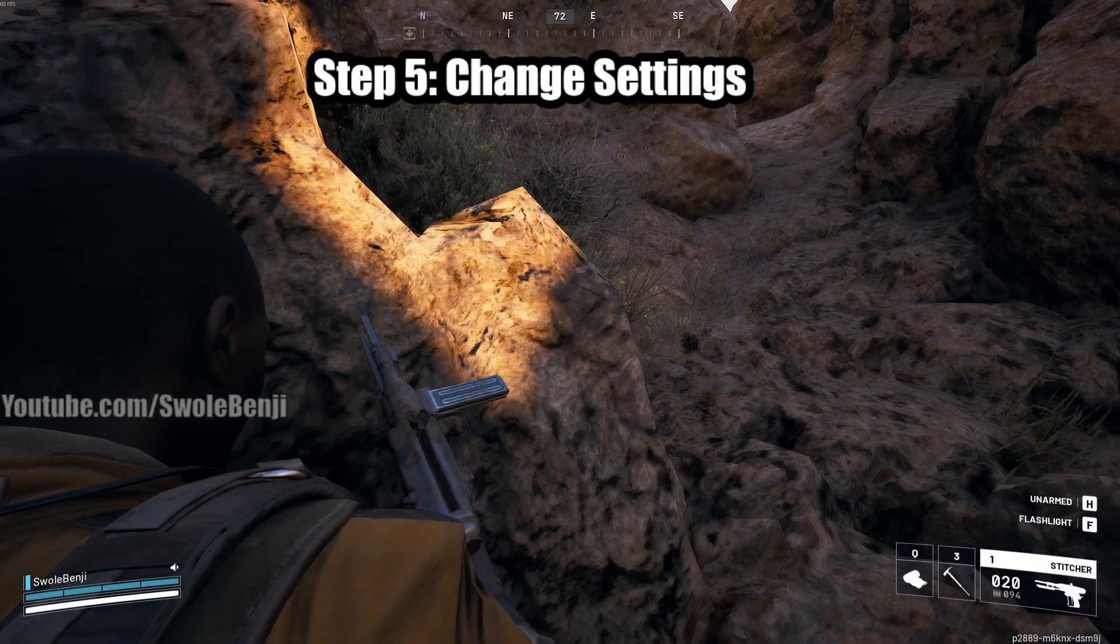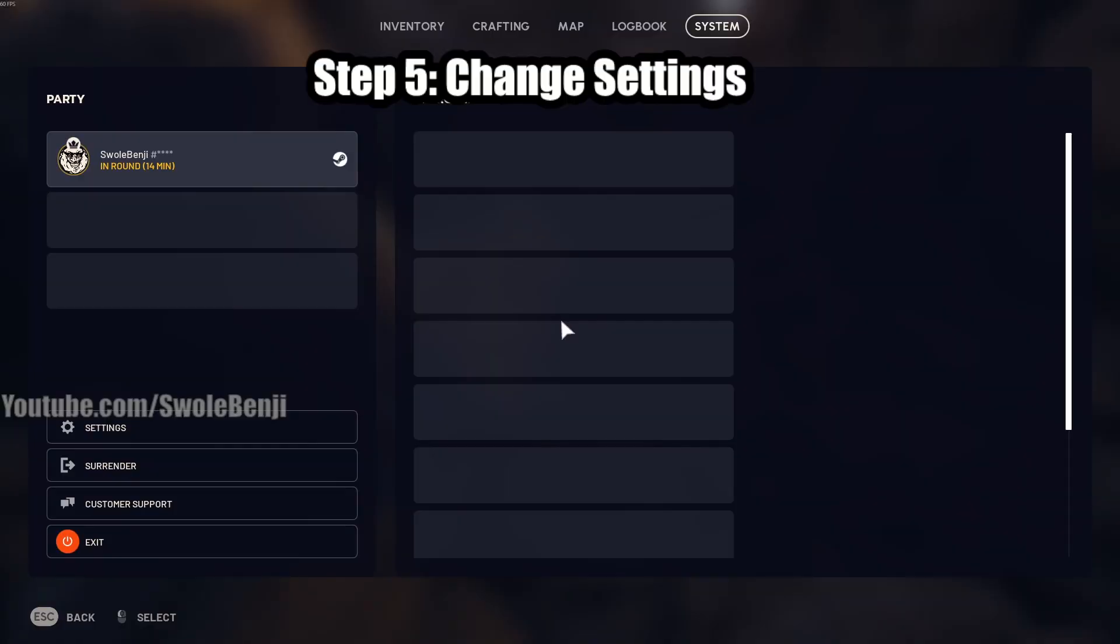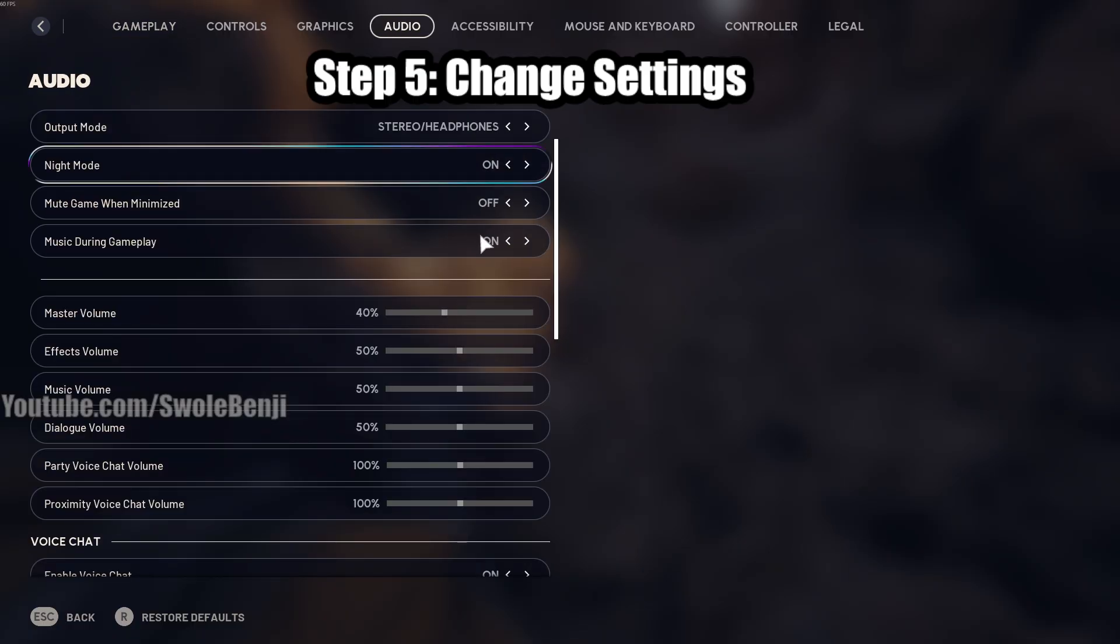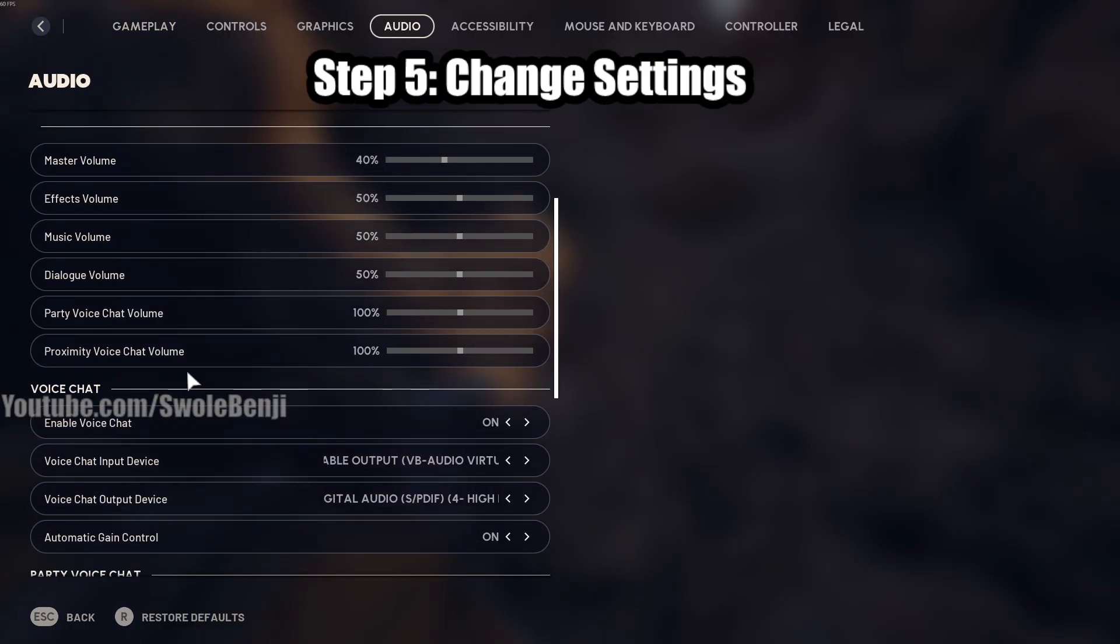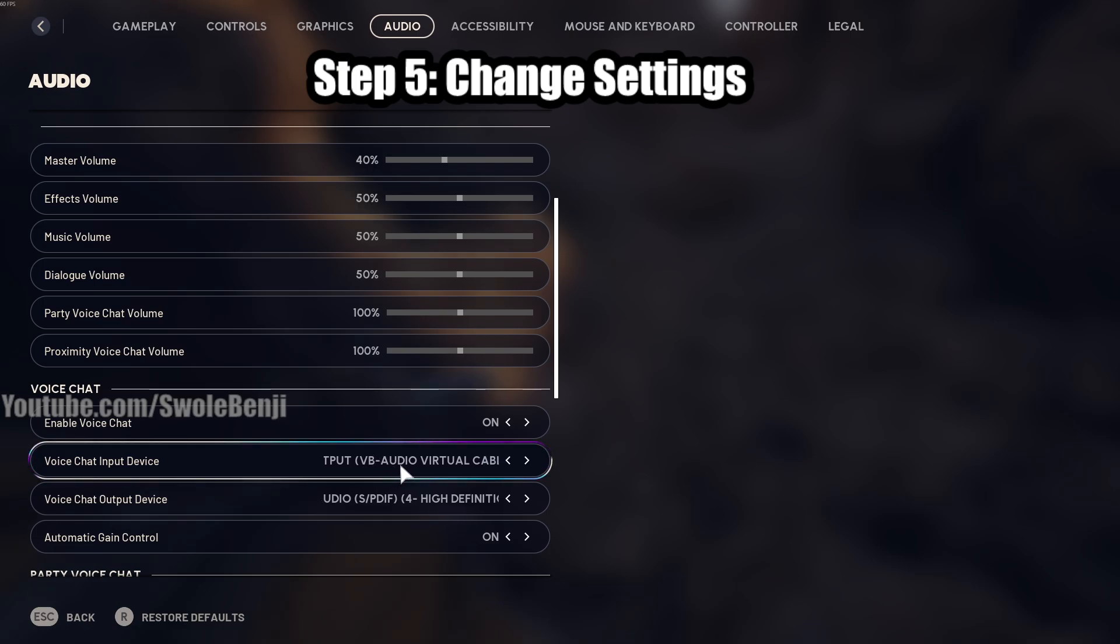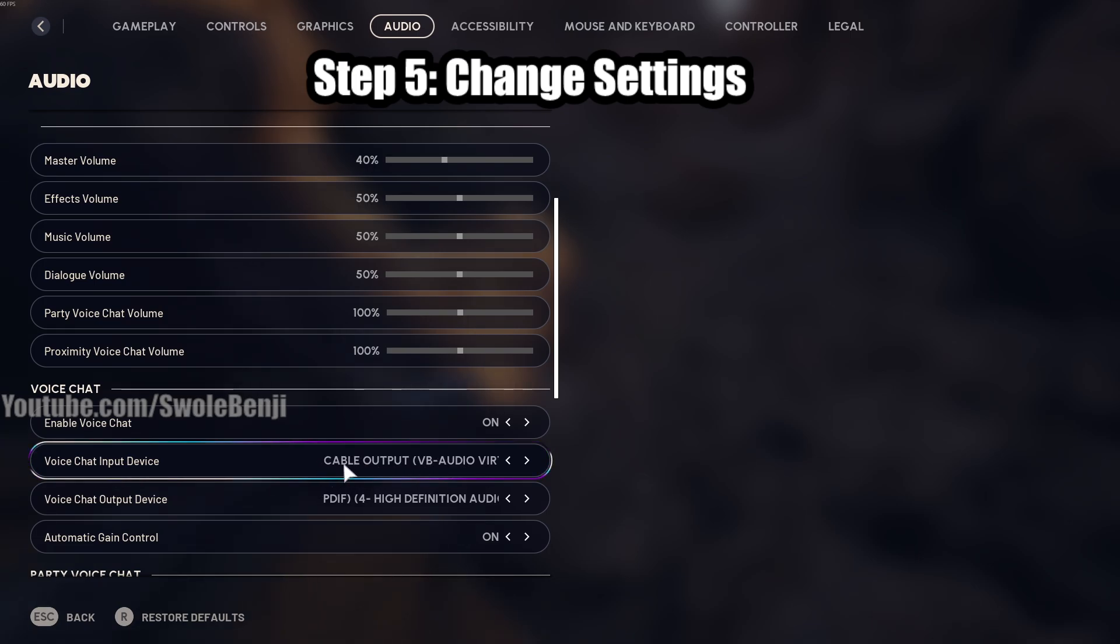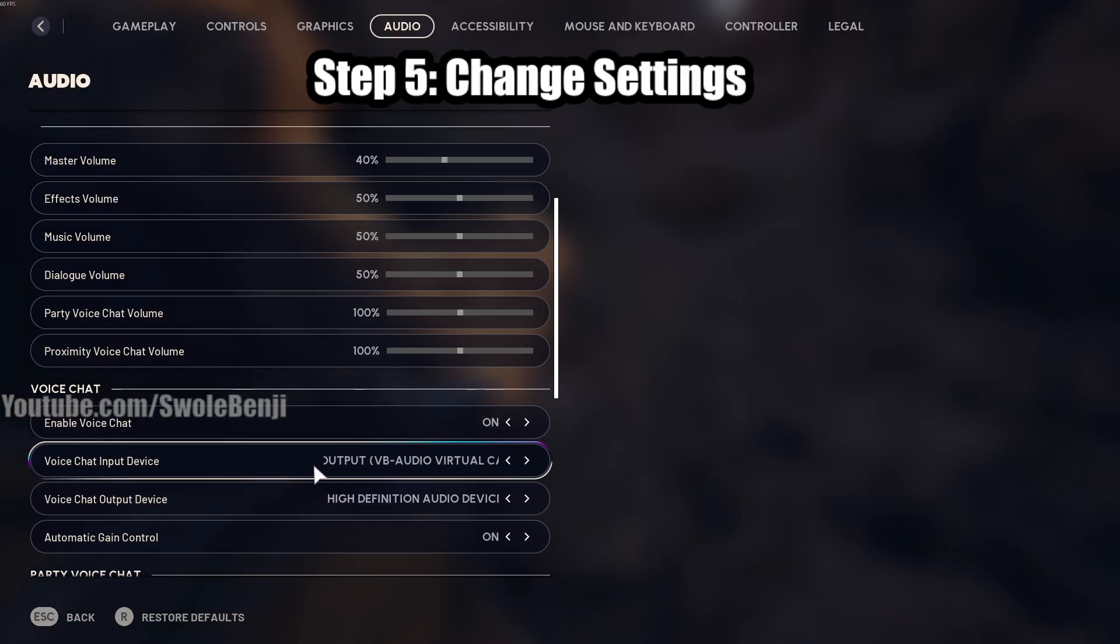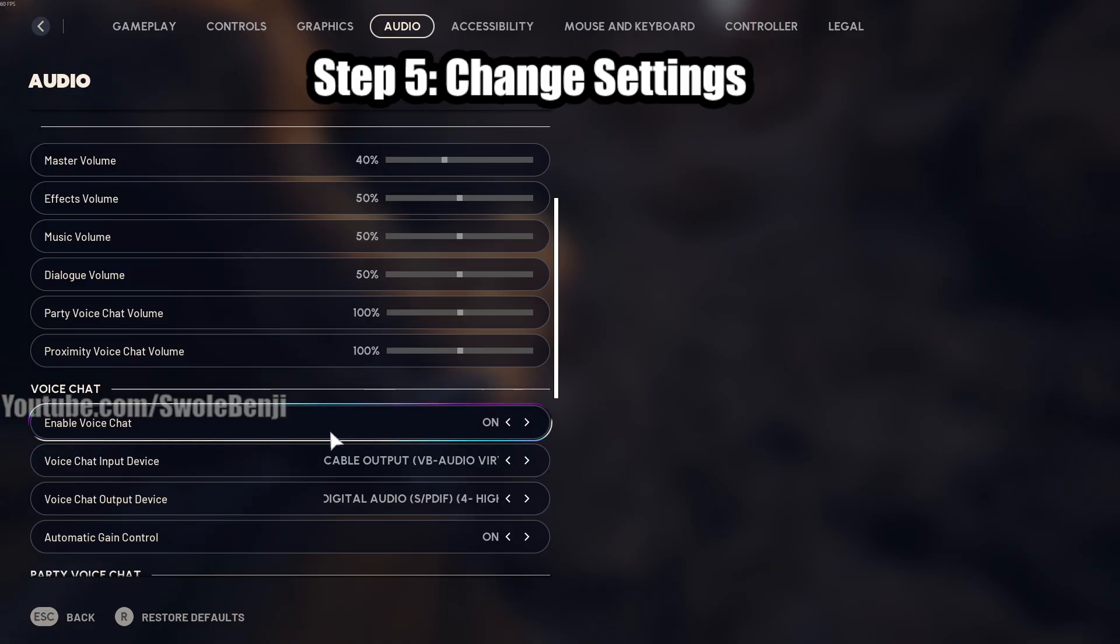Step number five is to change your settings. Push Escape, click Settings, and then here at the top, click Audio. Scroll down to Voice Chat. And you want your Voice Chat input device to be the VB Audio Virtual Cable, the cable output. There you go. Once that's set, now whenever you use Voice Chat, you can play the soundboard. So let's open the soundboard now.